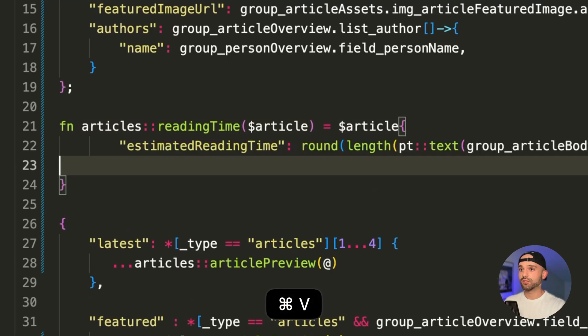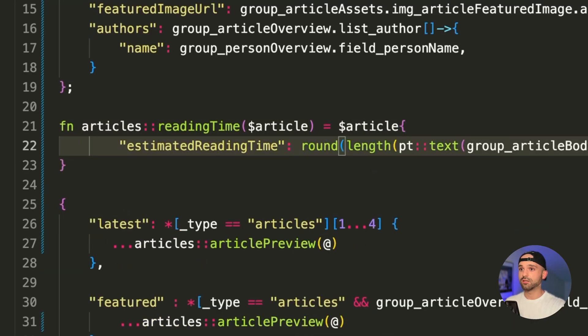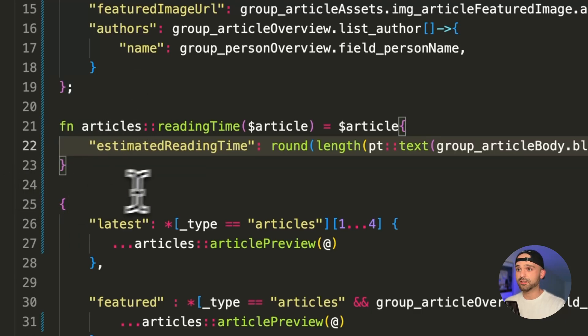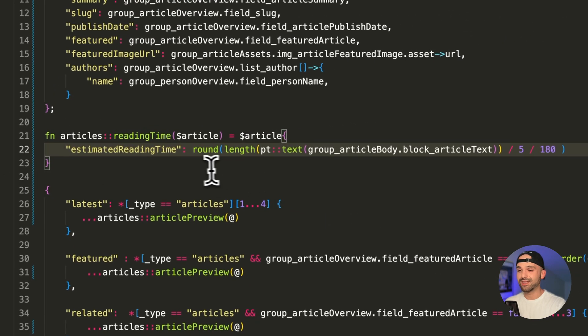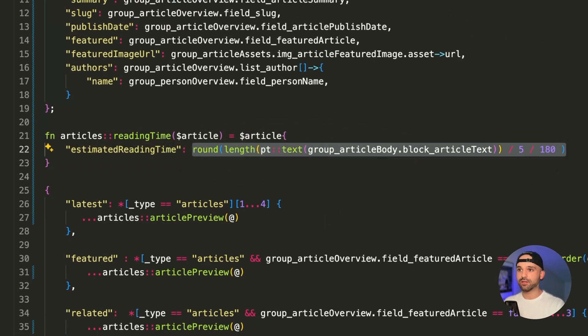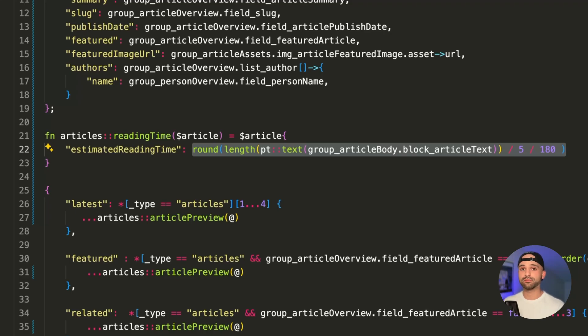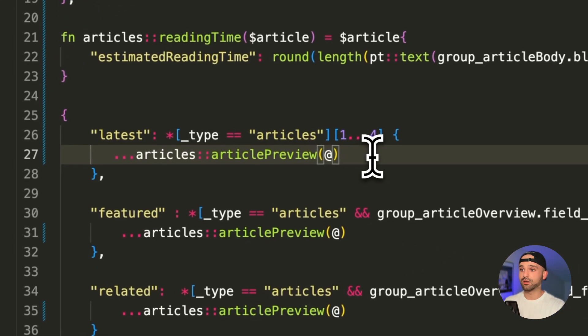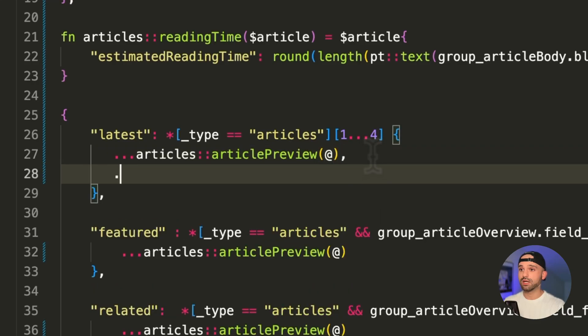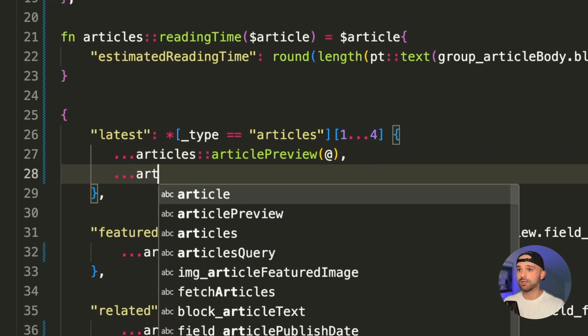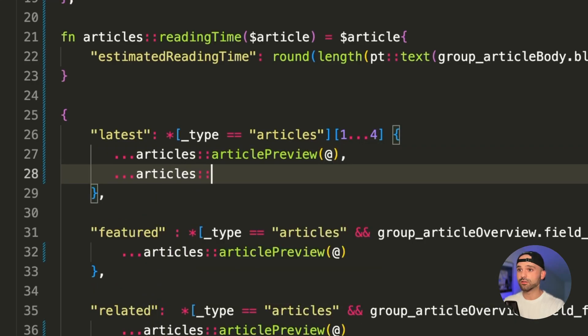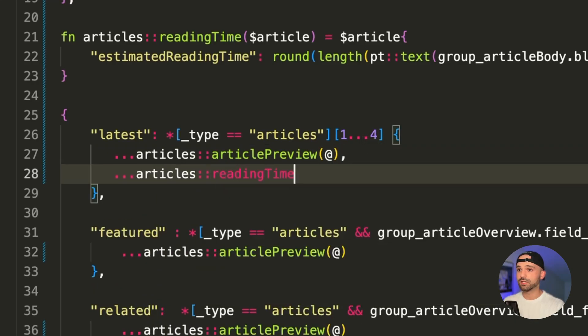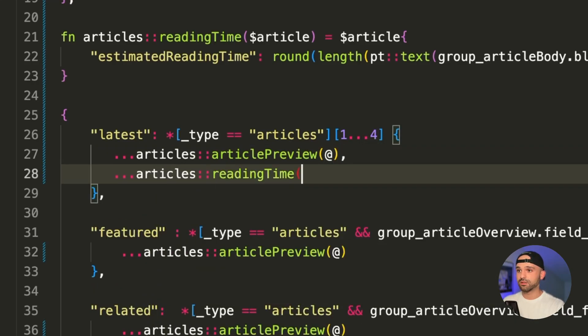And this time, I am going to return a new property called estimated reading time. And this is notable because this is some logic right here that's a bit more complex. It's not just pulling in the fields, but it has some logic. And of course, I only want to define this once. So I'm going to do that and then go down here. And then I'm going to spread this one out too, and say articles, reading time, and pass it the same object.